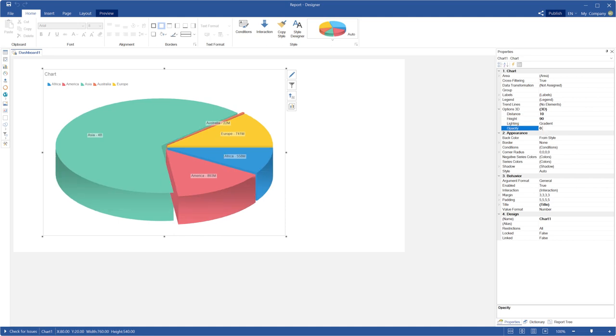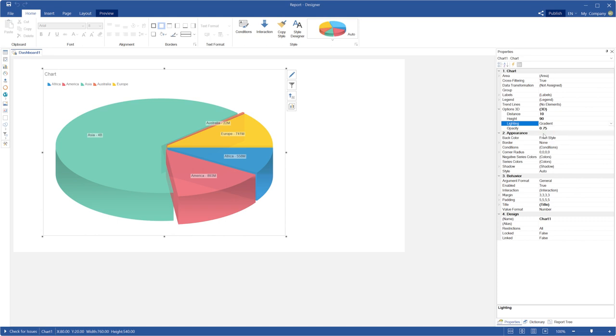The opacity property allows you to change transparency of the chart segments. The lighting property allows you to set the brush mode of the chart segments.